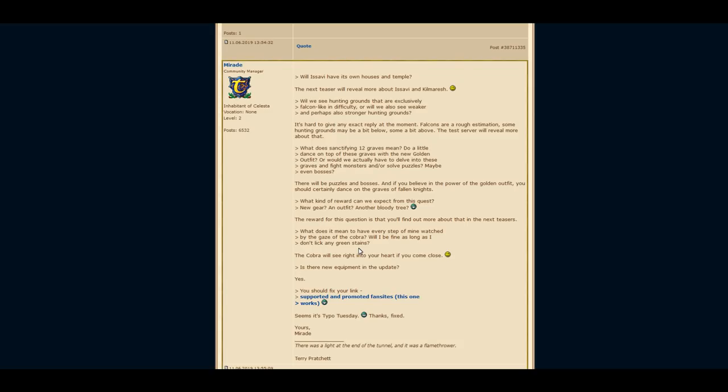She also answered that there will be new equipment, but the rewards of the main quest line are still unknown. Let's get into a really wanted feature that players were asking for a long time.